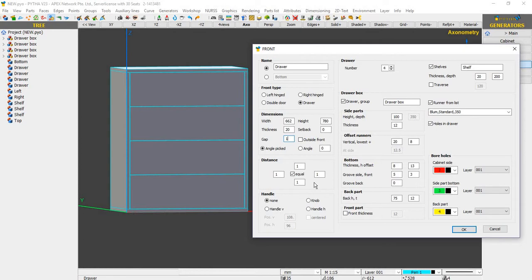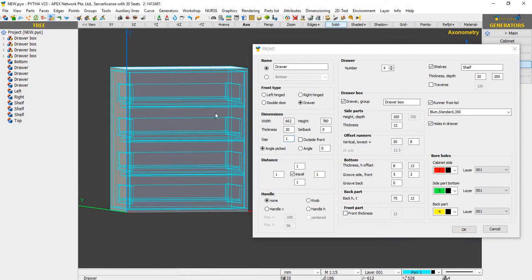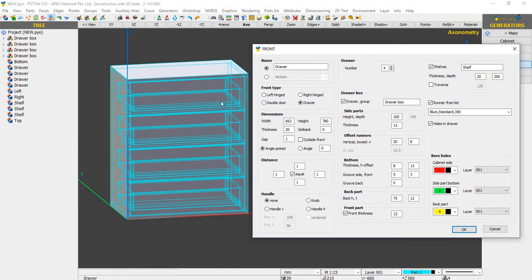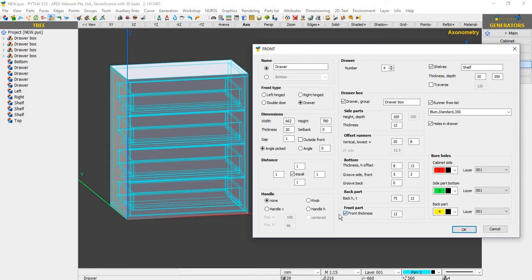Over here you can change the handle. This section is where we can control the number of drawers and the drawer box. You can control the height, the side panel thickness, and where your offset for the runner is. You can also set the bottom panel dimensions, with options for grooving on the side and front, or grooving at the back. The back panel has its own dimension settings for height and thickness. You can also include whether you want a front part — when I toggle it off, the front part is removed.